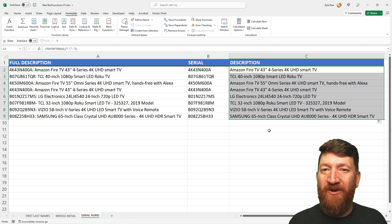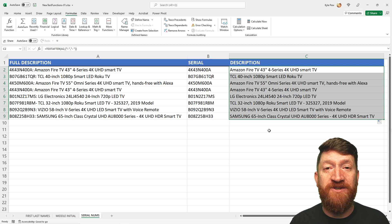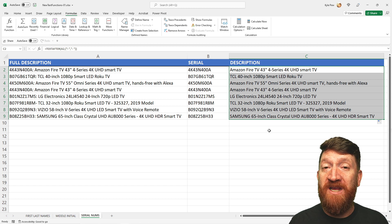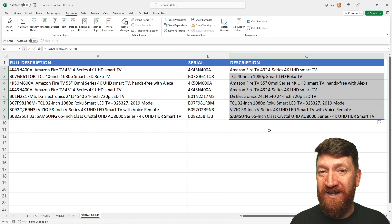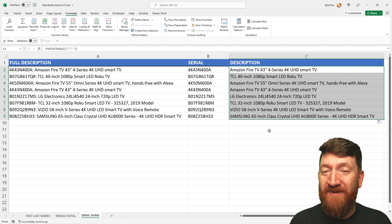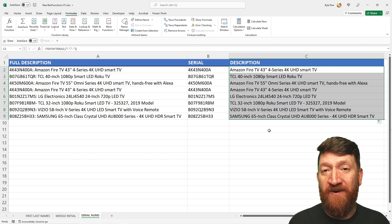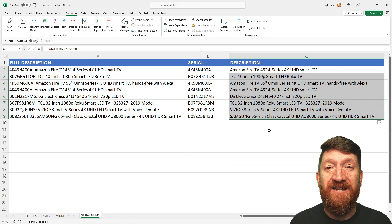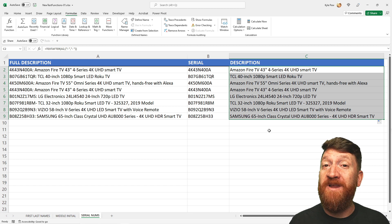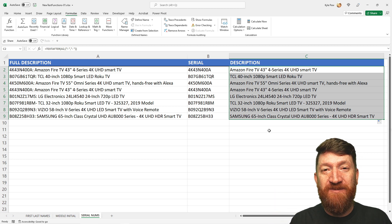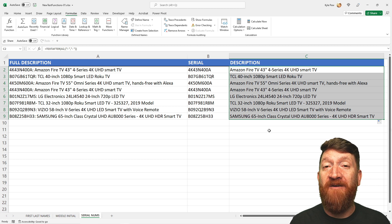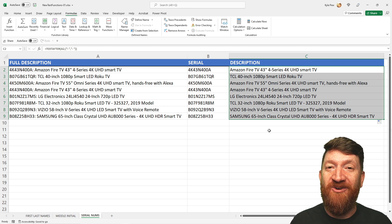A couple of really neat functions. Microsoft is introducing these — they're currently in the beta release of Excel but should be available to general users soon. We've got TEXTSPLIT, TEXTBEFORE, and TEXTAFTER as just a few of the new functions coming to Microsoft Excel. Thanks for watching — if you learned something new, please give the video a like, a thumbs up, and subscribe to the channel. See you in the next video.